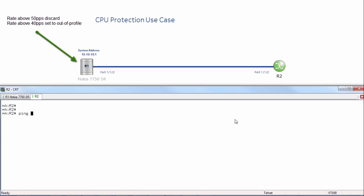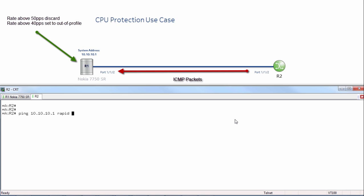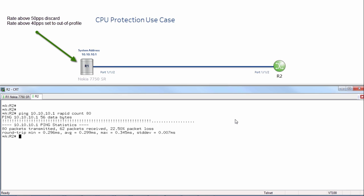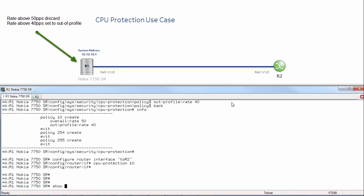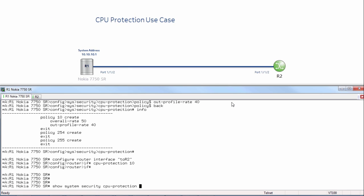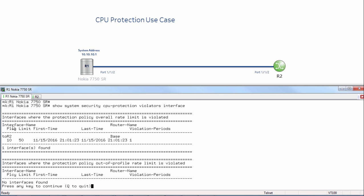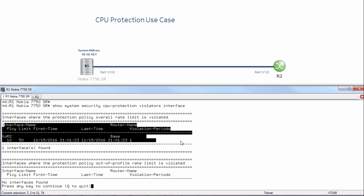Now we'll go over to router R2 and do a ping to 10.10.10.1 with a rapid count of 80. As we can see, our pings are dropping, so it's not conforming to the CPU protection. Let's go back and look at show system security CPU protection violators interface. We can see the interface name, the policy number, the limit, the first time and last time of violation, and the number of violation periods, which is 1 in this case.